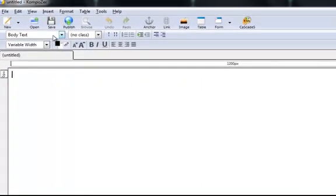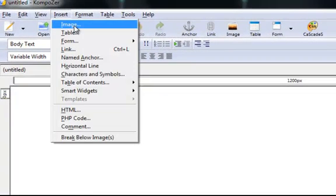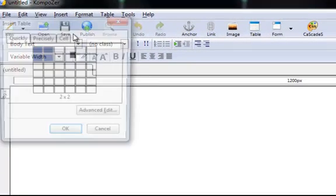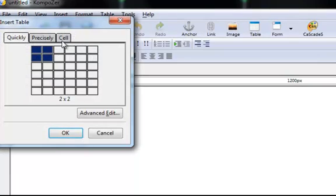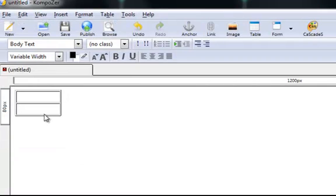So the first thing we need to do is we need to insert a table and we're going to have a table that is one cell across by two cells tall and there's our table there.